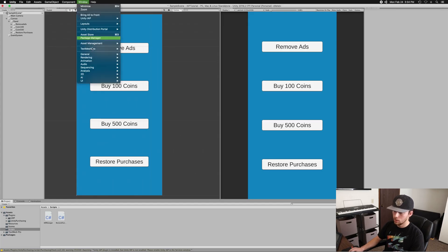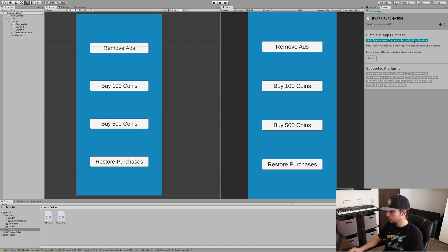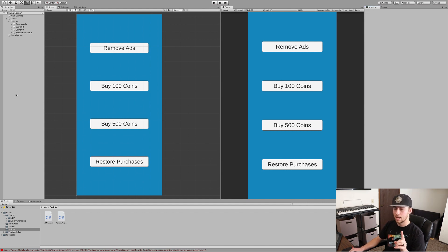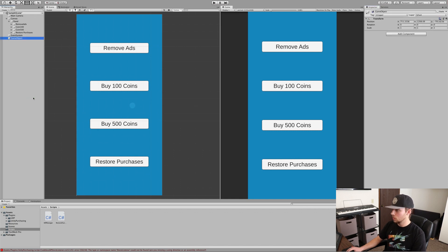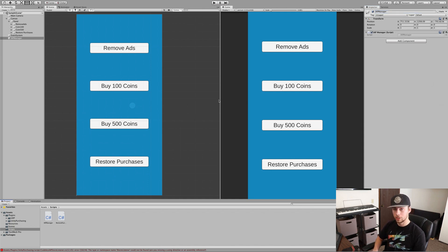Before we start, we need to actually enable in-app purchases. Go to Window, General, then down to Services. Once you're there, go to In-App Purchasing, click into it, and turn it on. It'll ask you to import — I've already imported it, but just make sure you click the import button. We also need to create an empty game object and call it IAP Manager, then attach the IAP Manager script to that blank game object.